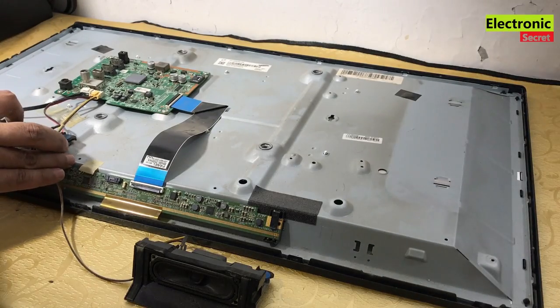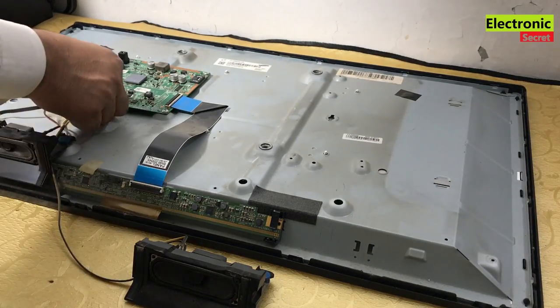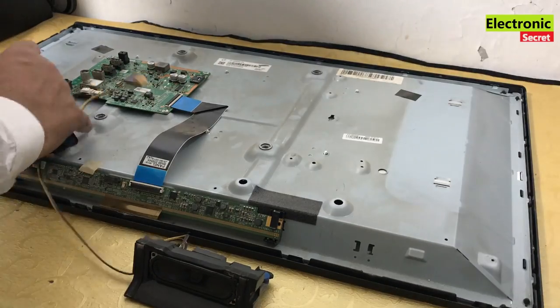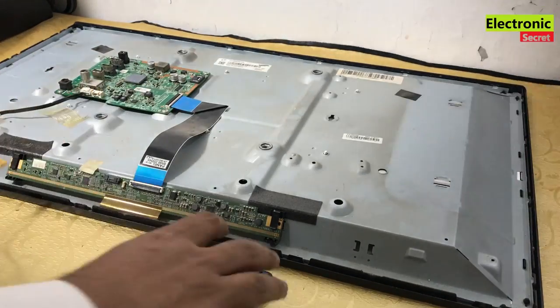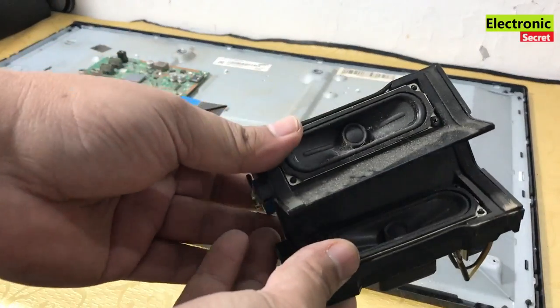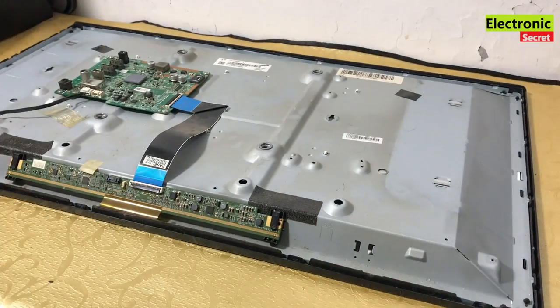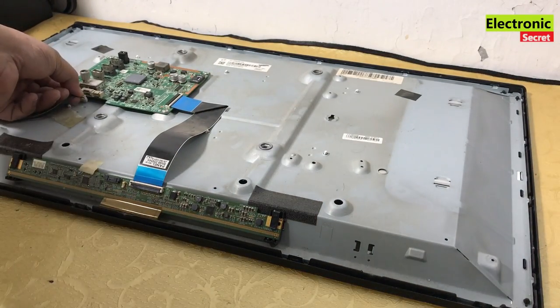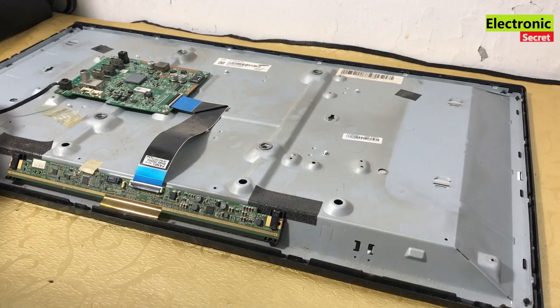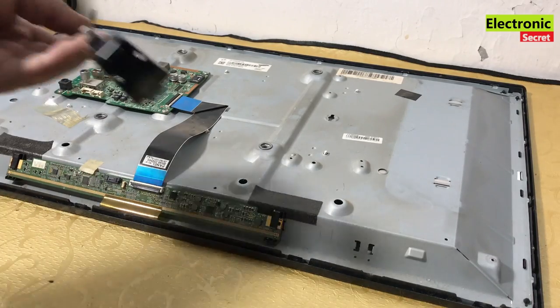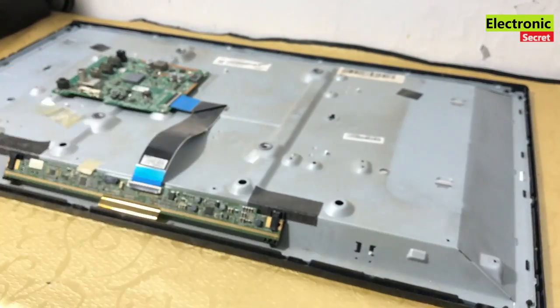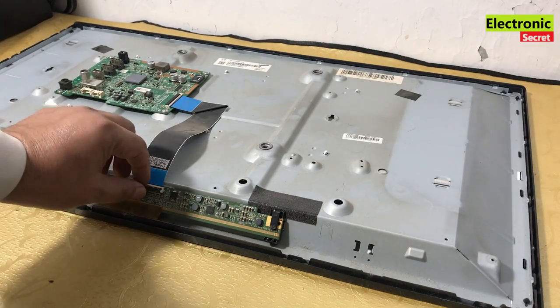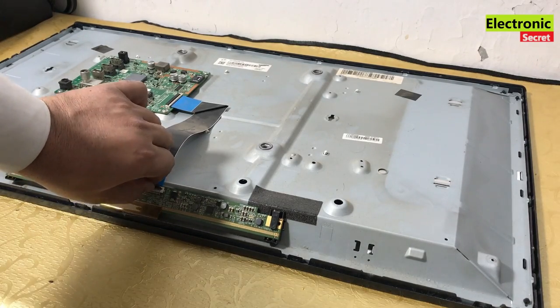Next step is to detach the speaker's cables from the motherboard. These are the speakers. And also detach the power button connector from the motherboard. So now we have to remove the LVDS cable.